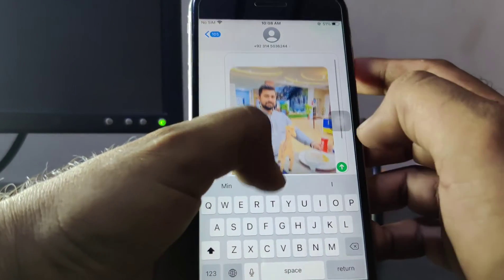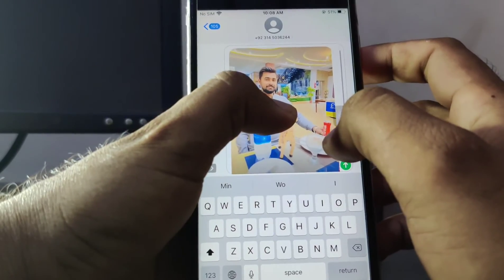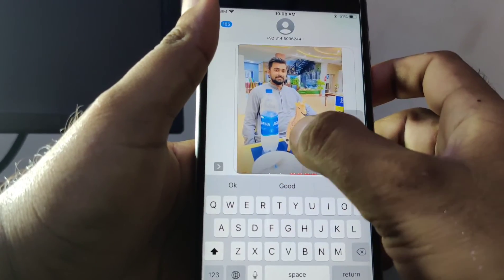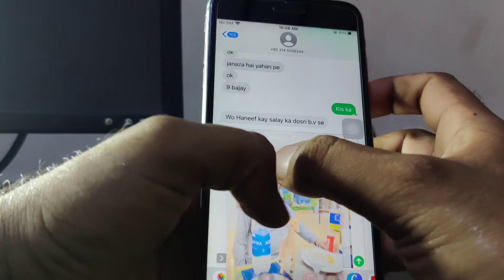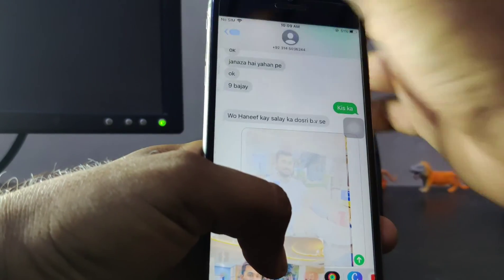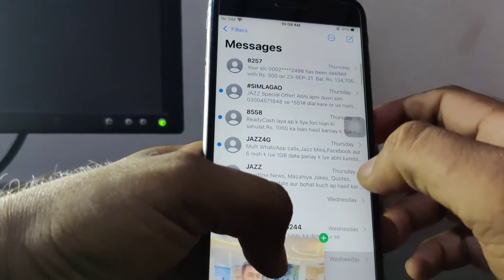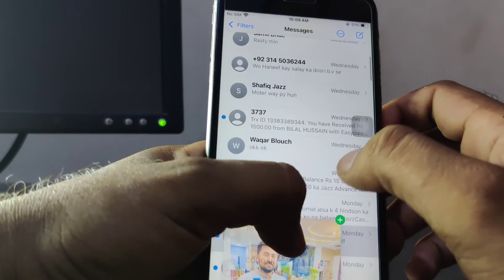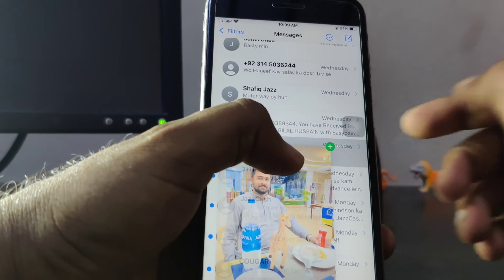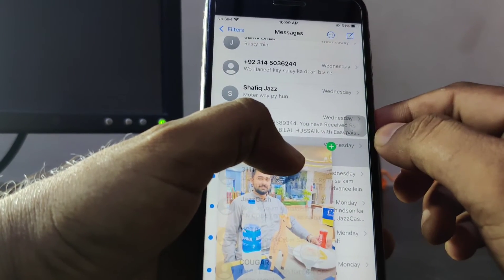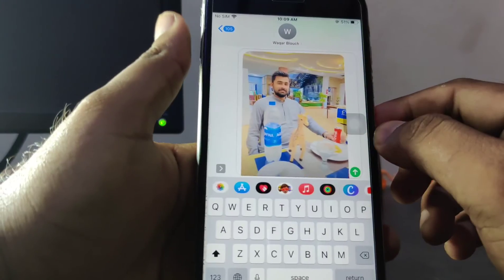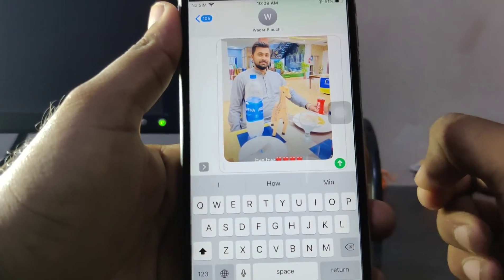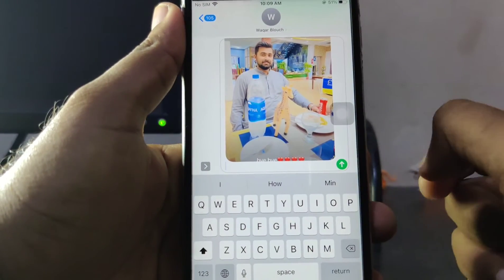If you want to drop into any other place, you just need to select that again, go back, select another message, and then drop it.